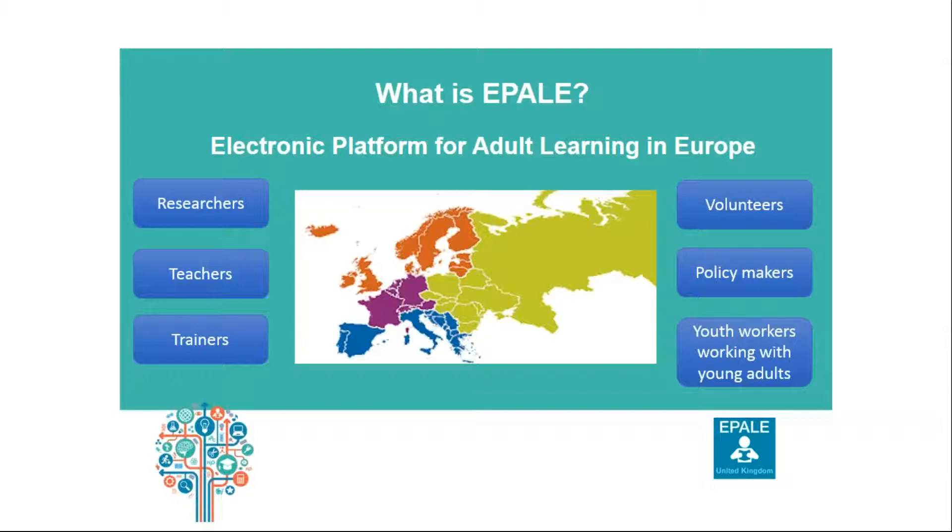There are 36 EPALE national support services across Europe, which are basically EPALE offices in different European countries where EPALE staff provide support to users in their country.